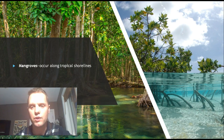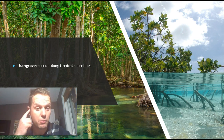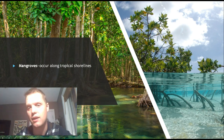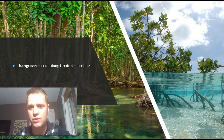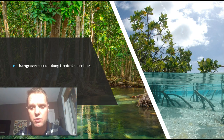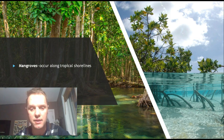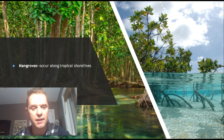Mangroves are also a unique ecosystem. They grow along tropical shorelines and have plants that are capable of growing in salt water, which is quite remarkable. The roots extend into the water and are adapted to the tides — as tides go in and out, they create areas where other organisms can live. Mangroves are also an example of a very biodiverse ecosystem.